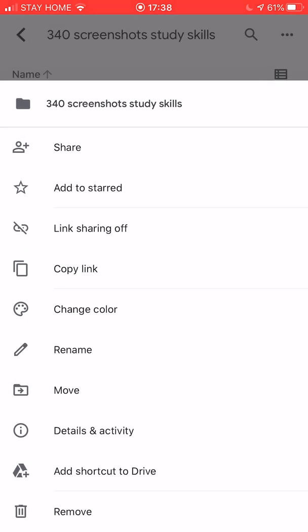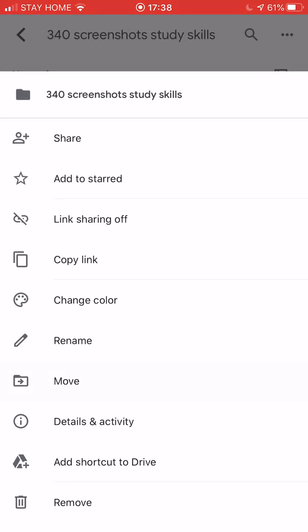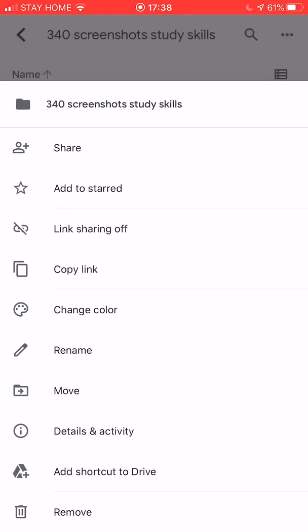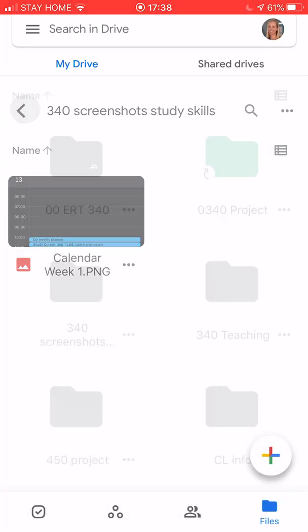I can rename it here if I need to. I can also move this folder if I need to. So these are all things that I can do inside folders.